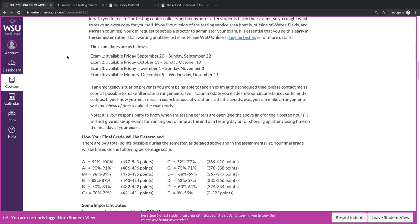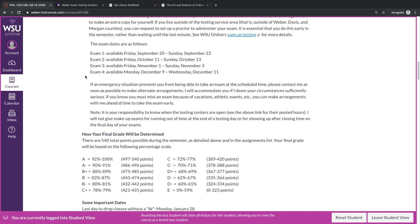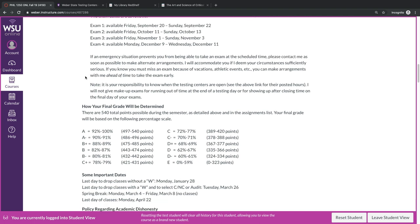The exam dates are listed as follows. The first three exams will all be open from Fridays until Sundays, while the fourth exam, which is a non-cumulative final, will be available from Monday through Wednesday of final exam weeks. If there's some emergency that prevents you from being able to take your exam at the regular scheduled time, please contact me as soon as possible. If you know that you're going to have to miss an exam because of a vacation or athletic event or other university activity, you can arrange with me ahead of time to take the exam early.